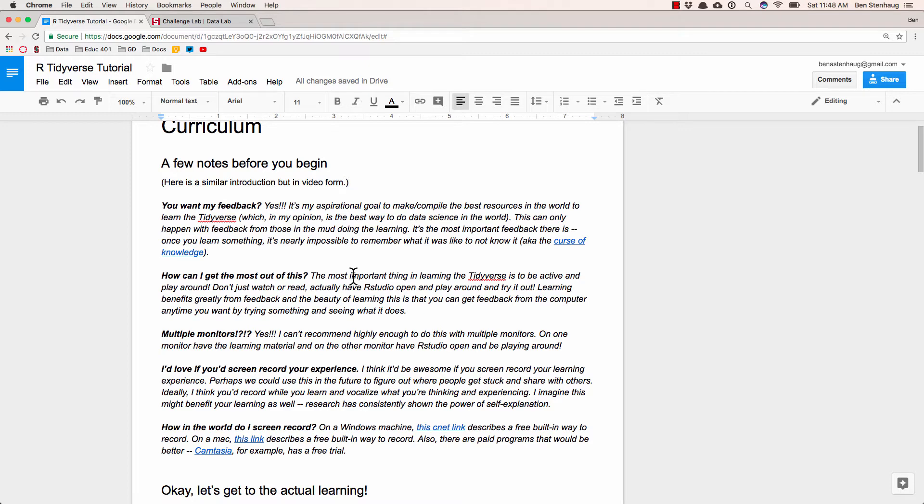But at a super high level what I'm hoping is I've talked to a lot of people that say oh I'd love to learn data science or I'd love to learn R and I tried and it was really confusing and I didn't get it and it's troublesome. And I've also done that same thing myself.